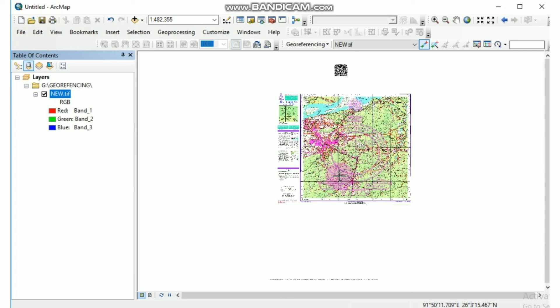So that's all for today. In the next video I will show you how to do georeferencing a map from Google Earth and again bring to ArcGIS. Thank you.